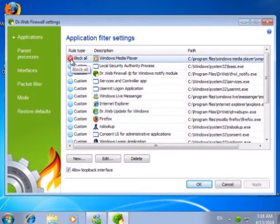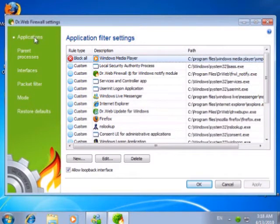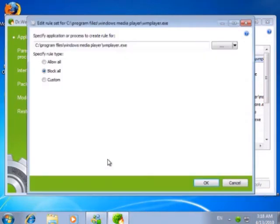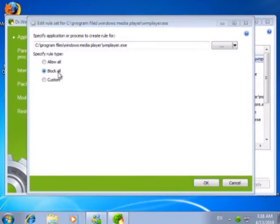In this case we want to change the access rule for the media player itself, so we need the first list of rules. Here we locate the rule for Windows Media Player and allow all network connections.